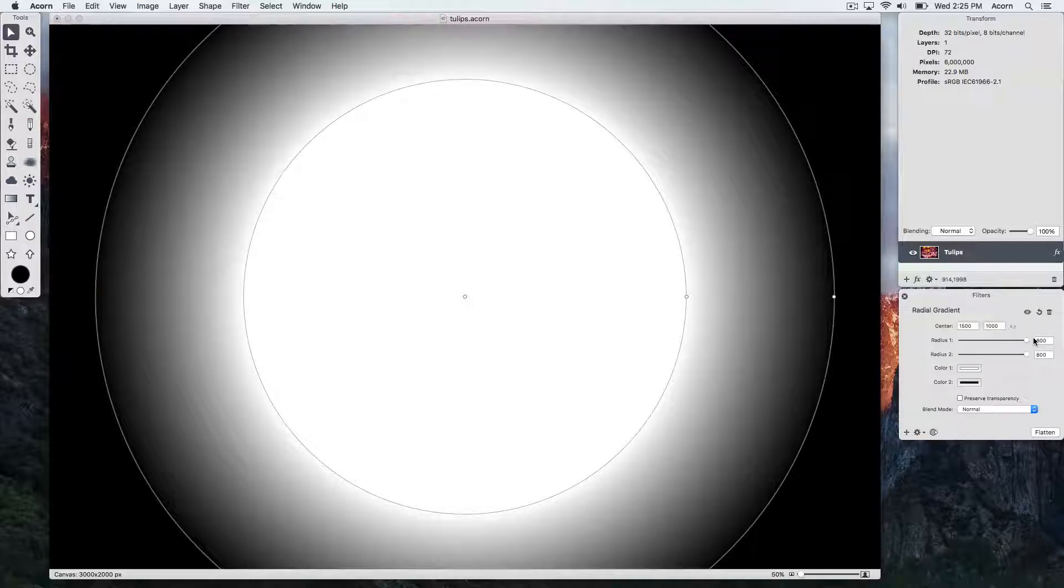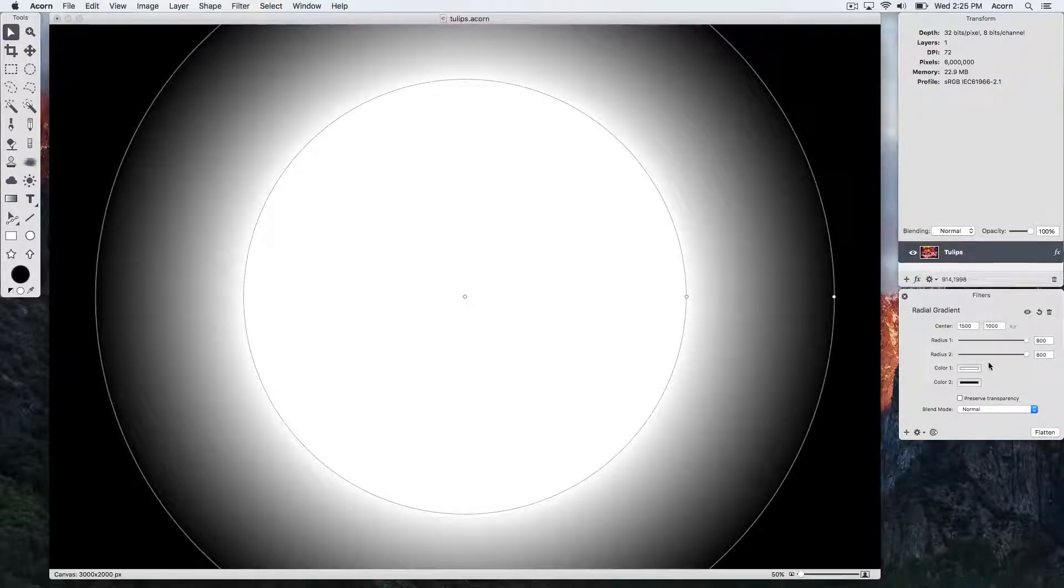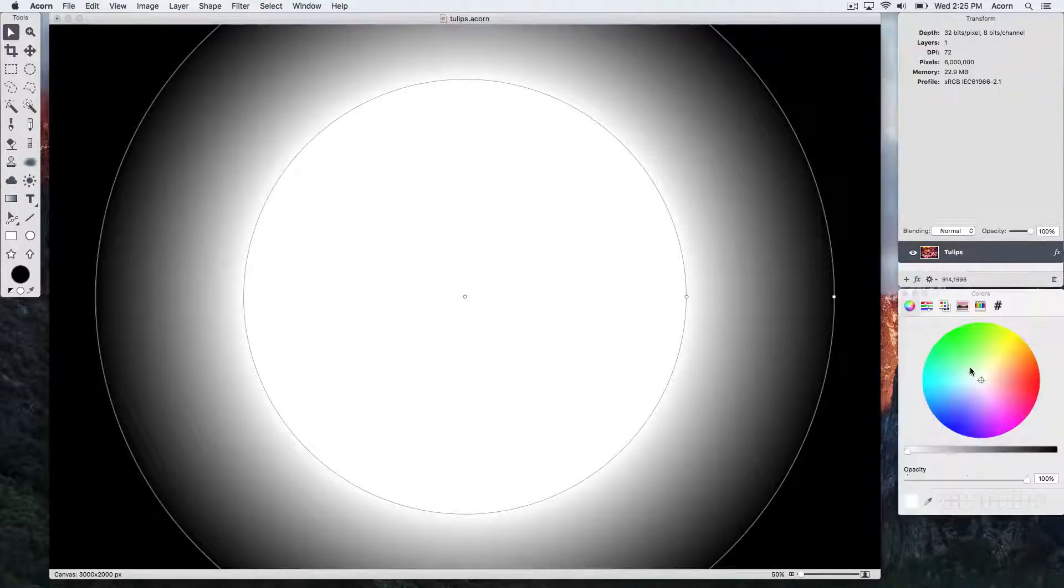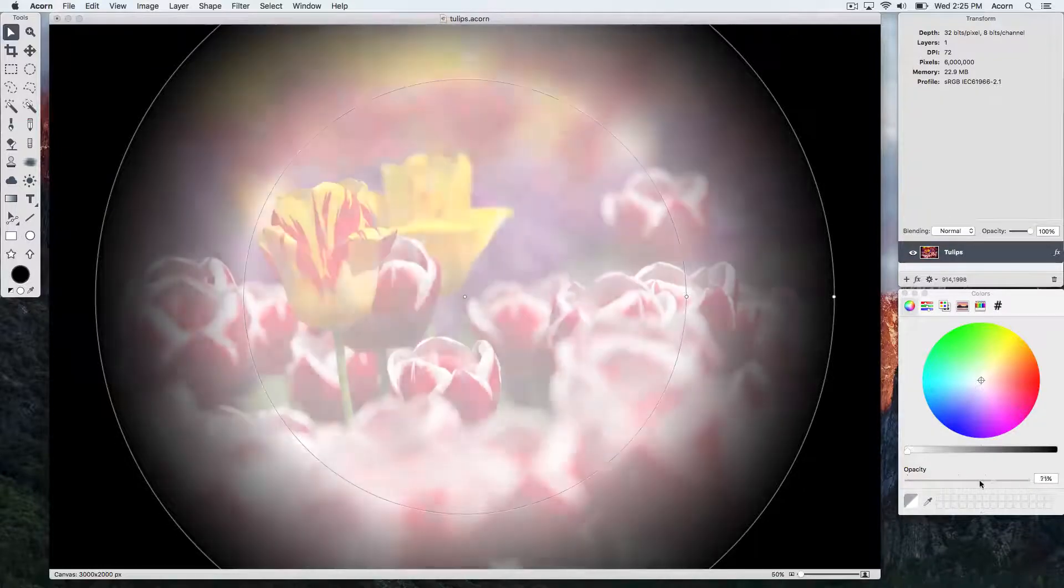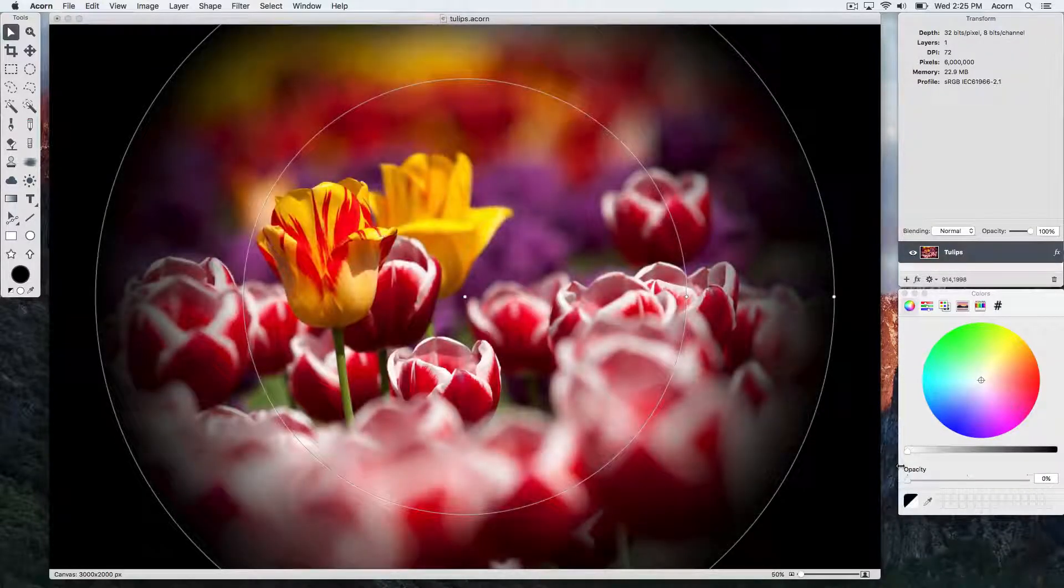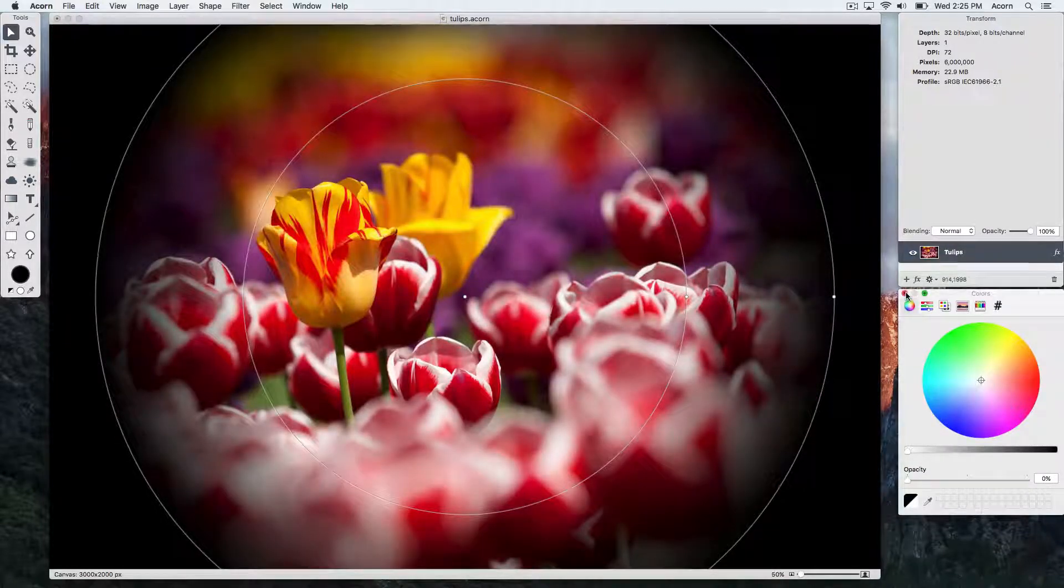To change the color of the gradient, we can click on the color well and the colors palette will appear. Let's change this color to transparent.